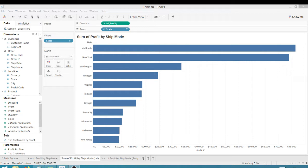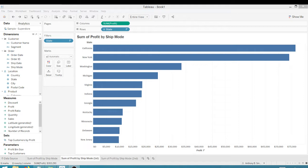Today we're back in Tableau and I'm using just default Tableau Superstore data. I'm going to show you how to get the total on your stacked bar chart.